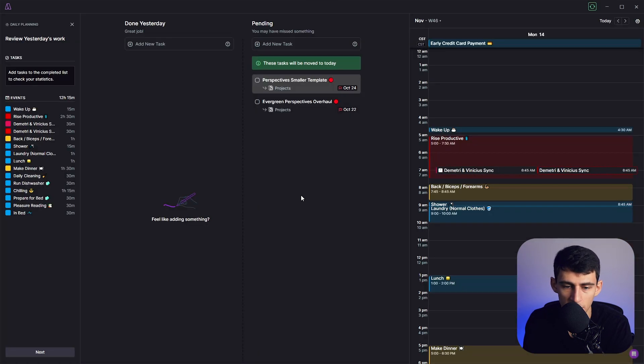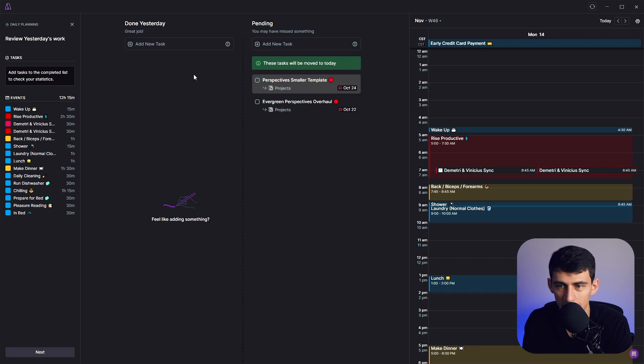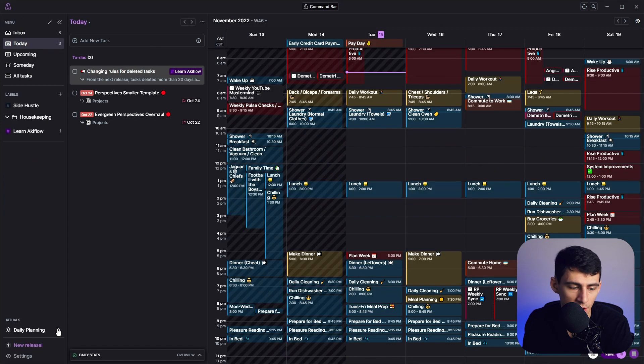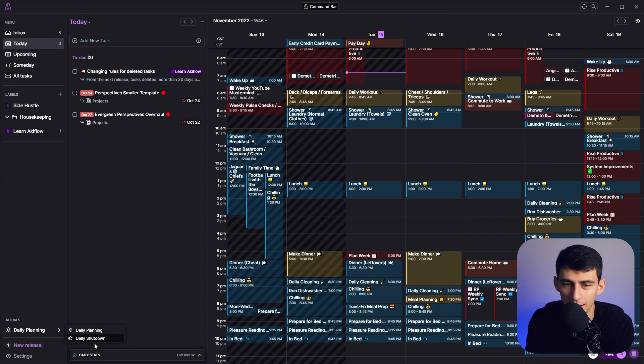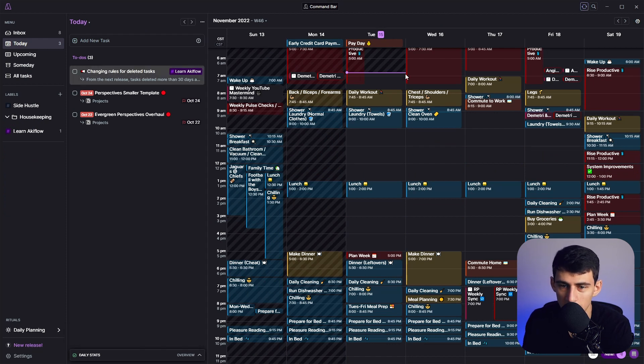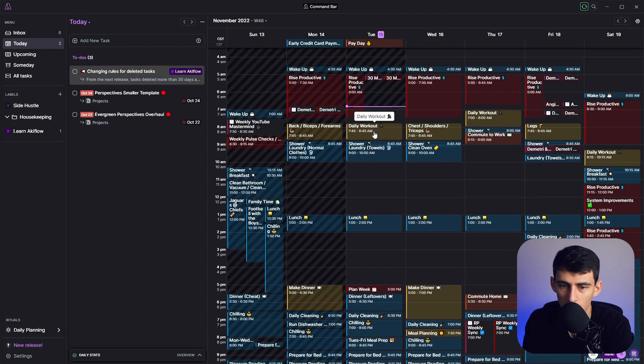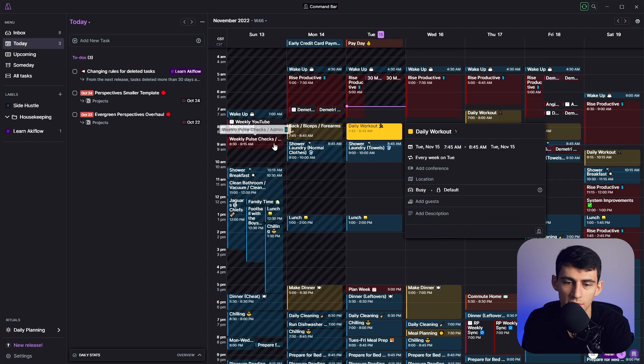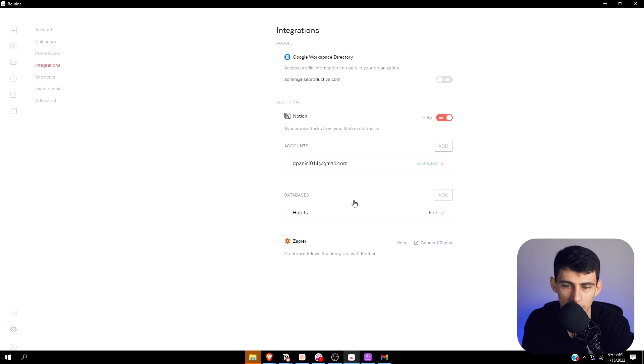But they've even started to implement some daily planning sequences like Asana has here. And while I don't really care for rituals, I think it's fine. I don't really need a daily planning and daily shutdown. It is kind of cute that they do that. And overall, this just feels a little snappier than Routine.